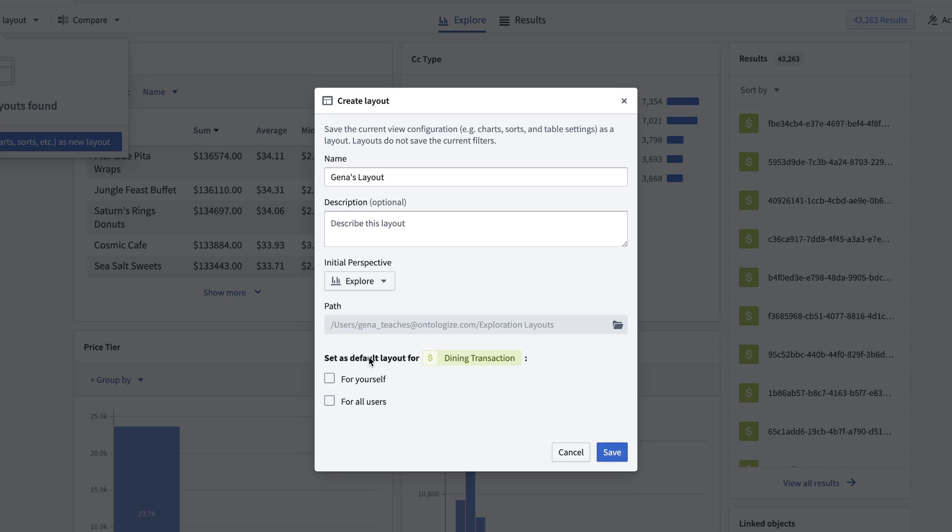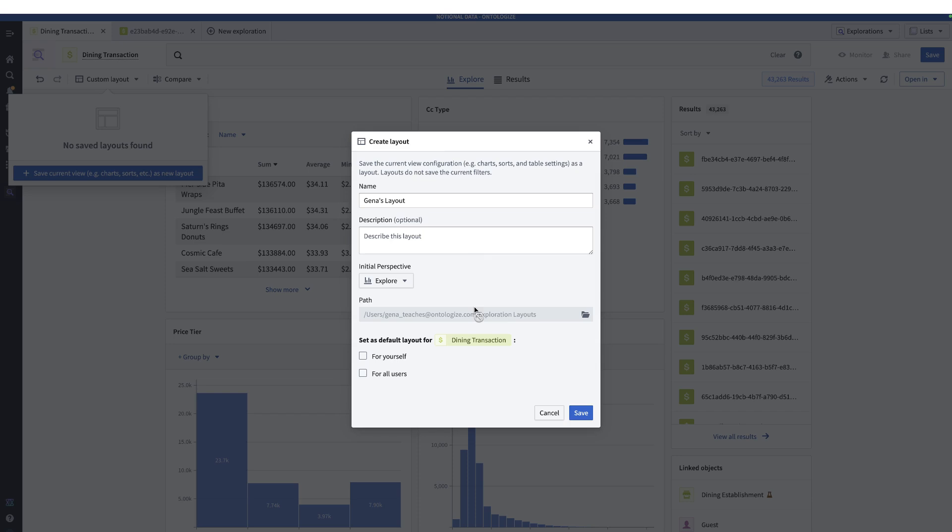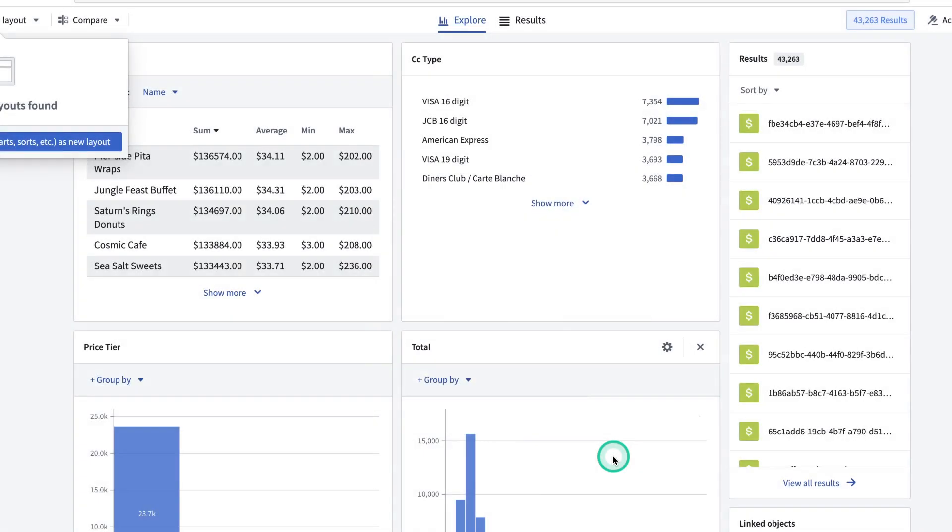And now we choose the initial perspective. Do we want to start on the explore page, which is this one? Or do we want to start on the results? That's the tabular view. For now, we're going to keep the initial perspective as explore. And now we can choose who we set the default layout for. So the question is, do we want to set this as a default layout for all users or just ourselves? In this case, I only want this to be the default layout for myself. But regardless of what you do, take note. The layout is a resource, just like anything else might be in Foundry. And it gets saved in a location. So if you're going to save your current layout as the default for all users, make sure you save it in a place that they can access. Otherwise, they won't be able to see it. So I'll click save as default layout for myself. And then hit save.